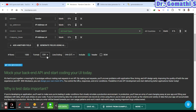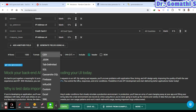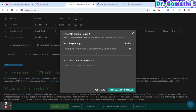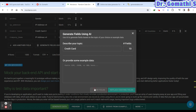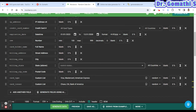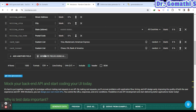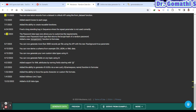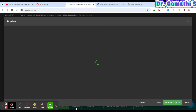Once your fields are set, select the download format — CSV, JSON, tab-delimited, SQL, Cassandra, Firebase, and more. You can also use the AI-powered 'Generate Fields' option: describe what you want, for example 'credit card details,' and it will suggest relevant fields. Click 'Add Fields' to confirm.